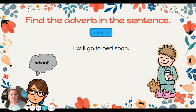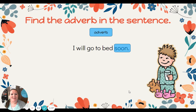I will go to bed soon. Hmm, when? Soon. Notice soon is at the end of the sentence, telling us when.